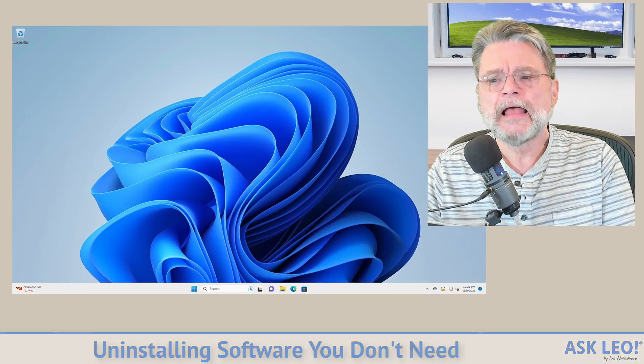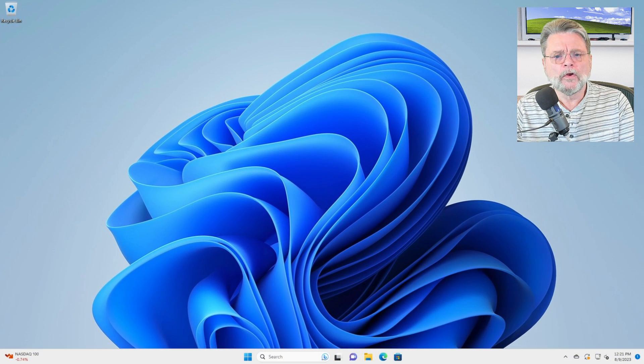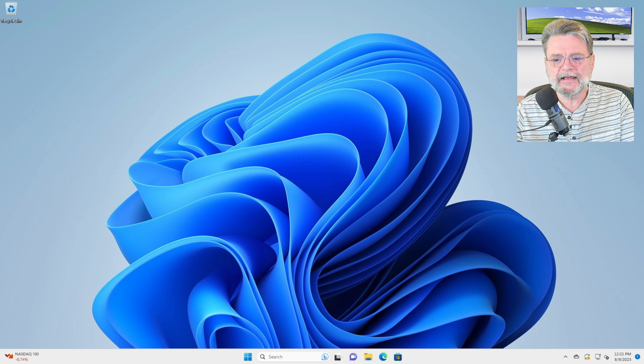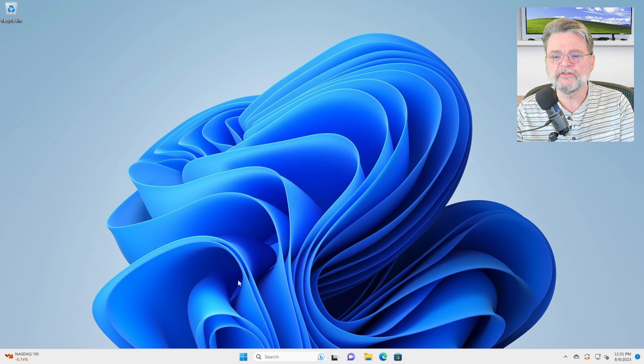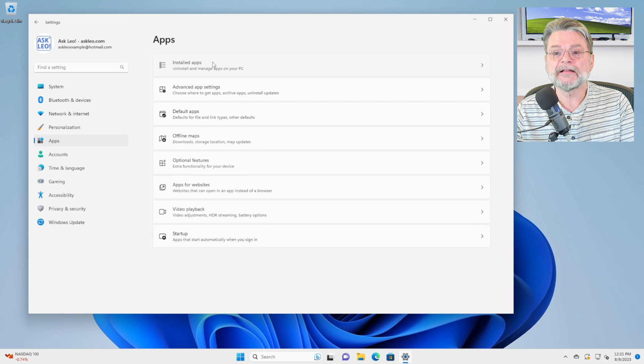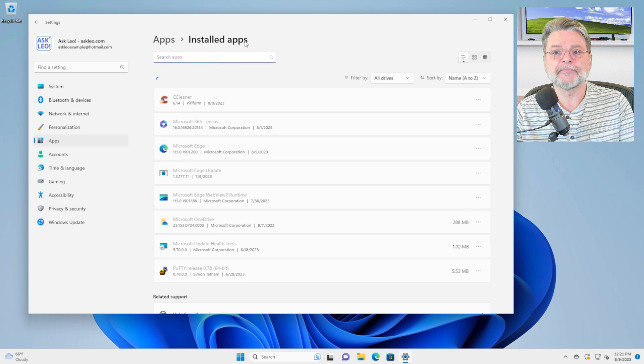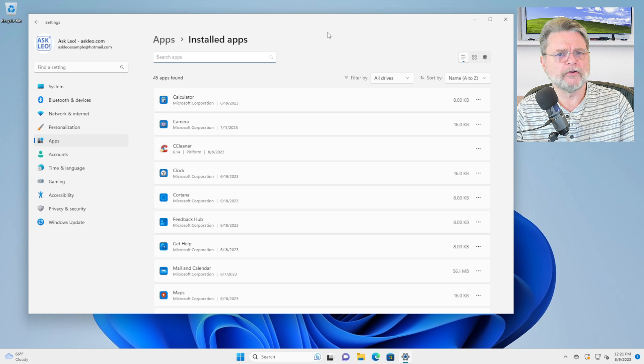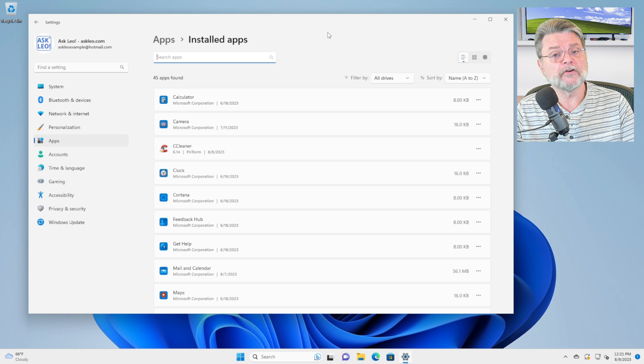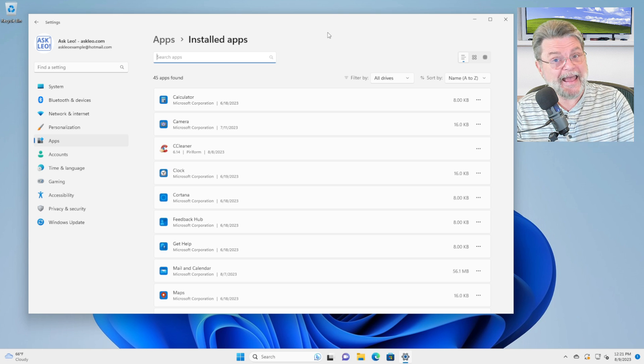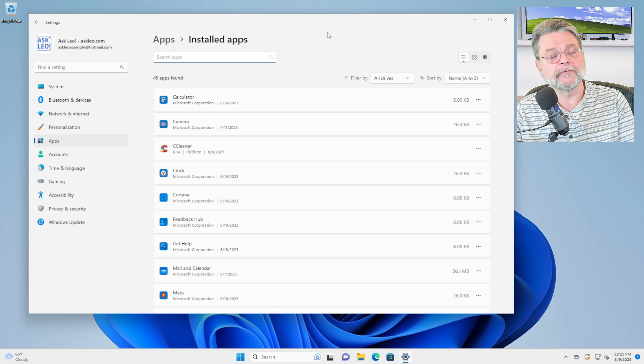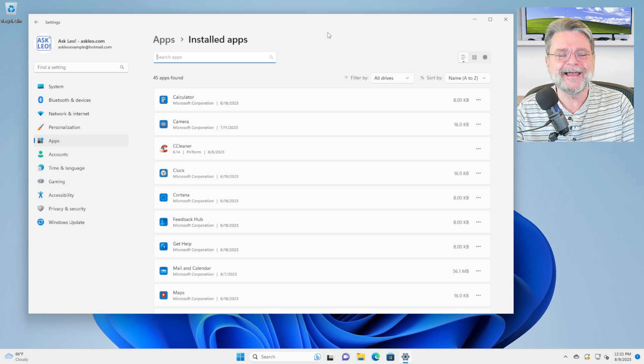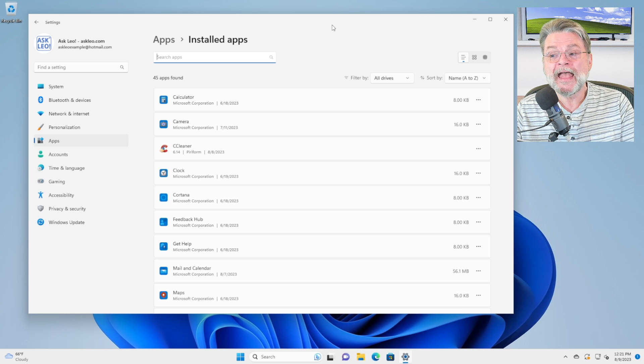So let's start uninstalling. The first place we typically will go to is in settings. I'm going to right-click on the start button, click on settings, then click on apps and then installed apps. If you've been around for a while, this is the old add or remove programs in control panel. This lists most of the apps that are currently installed on your machine.